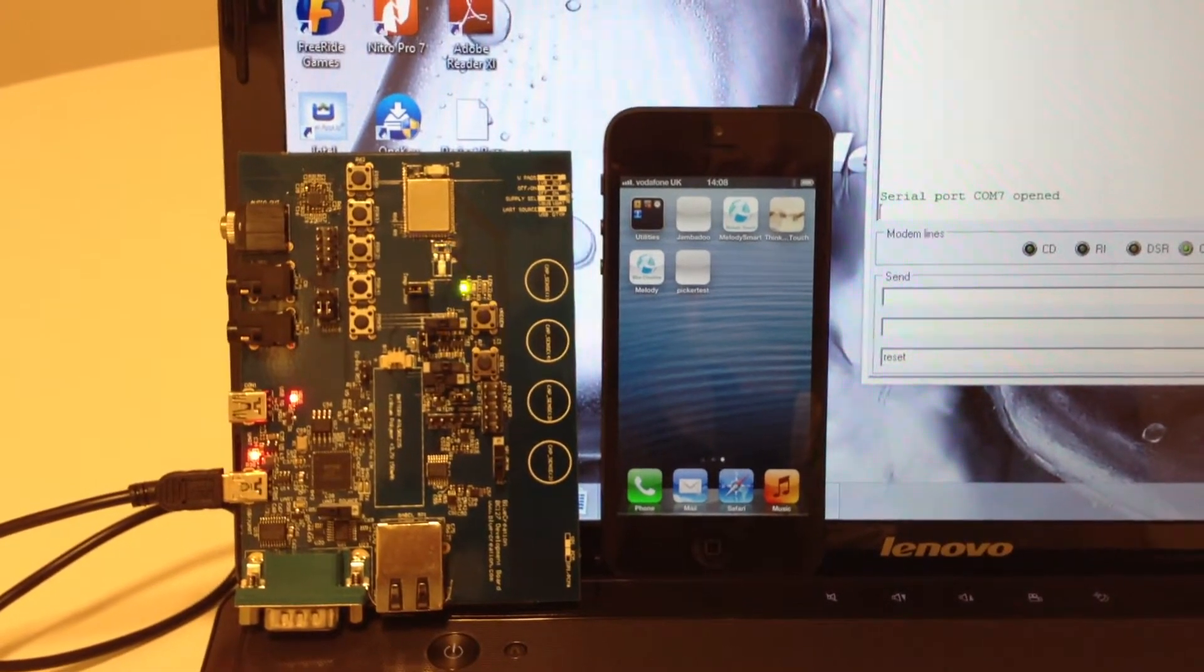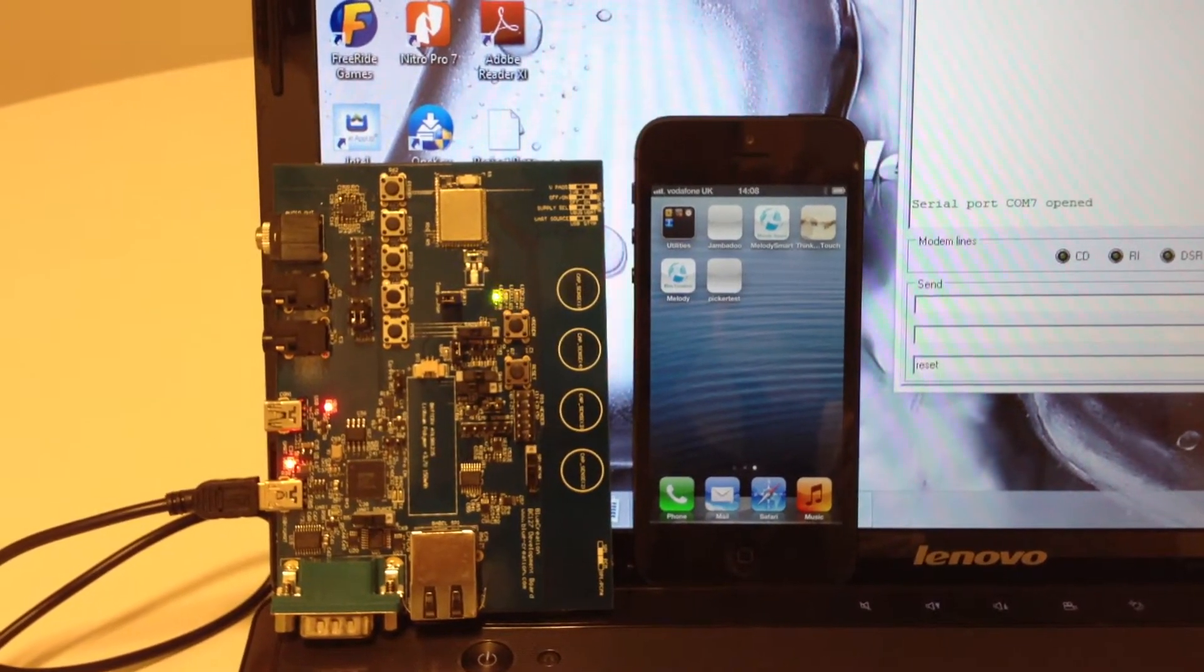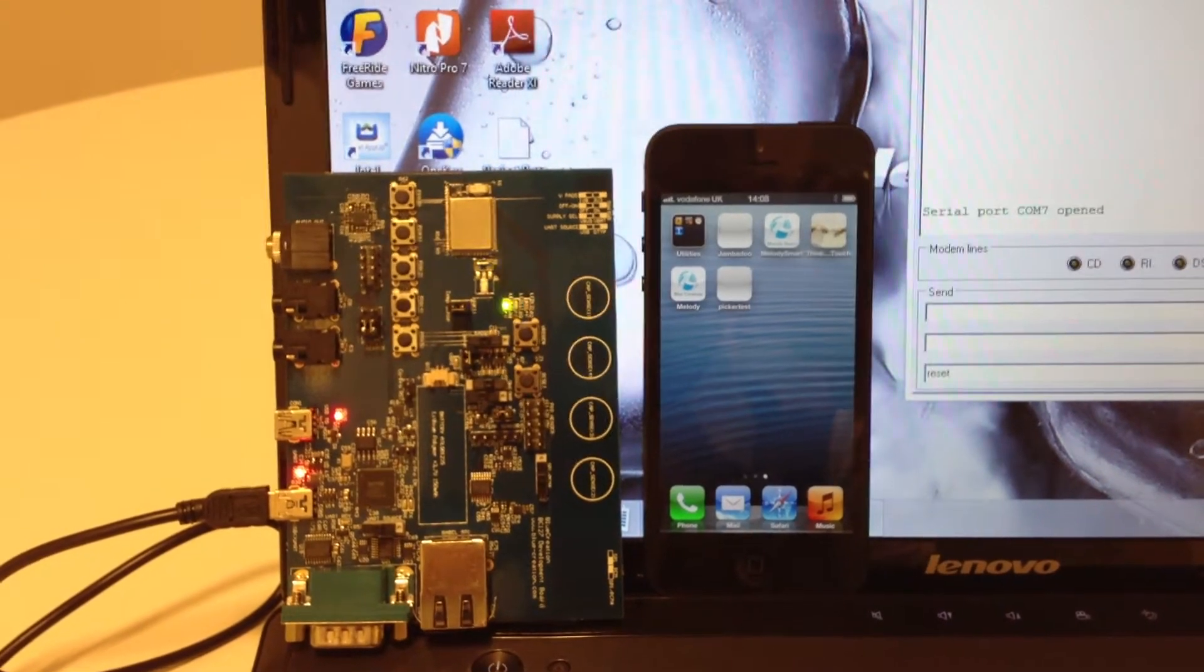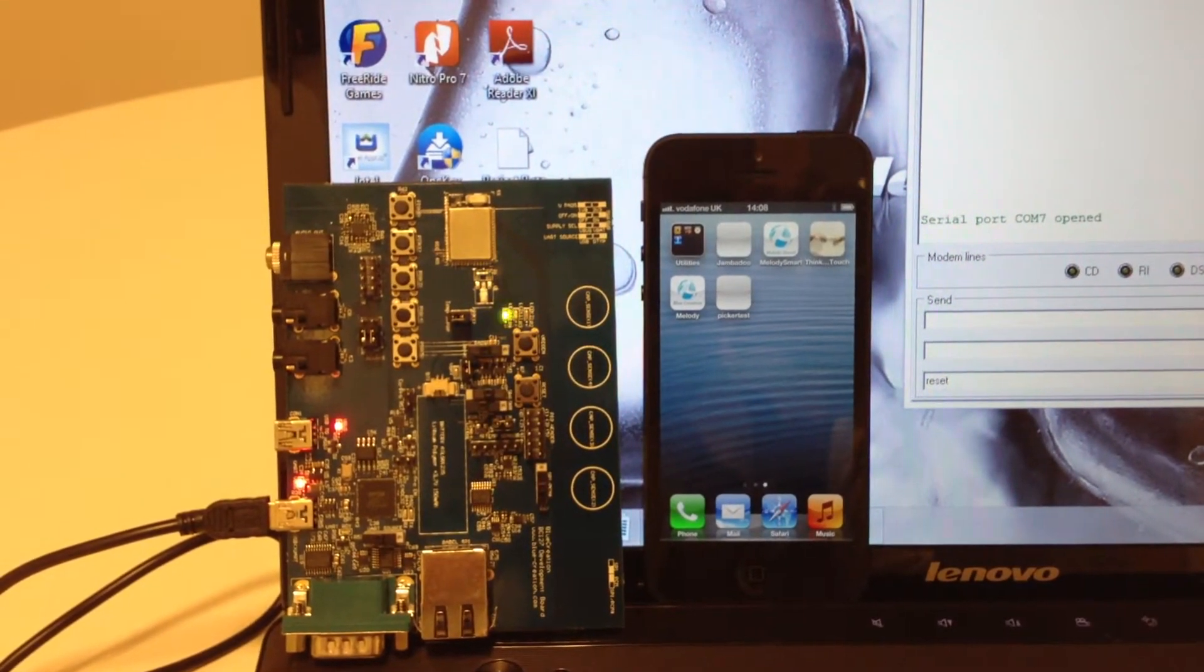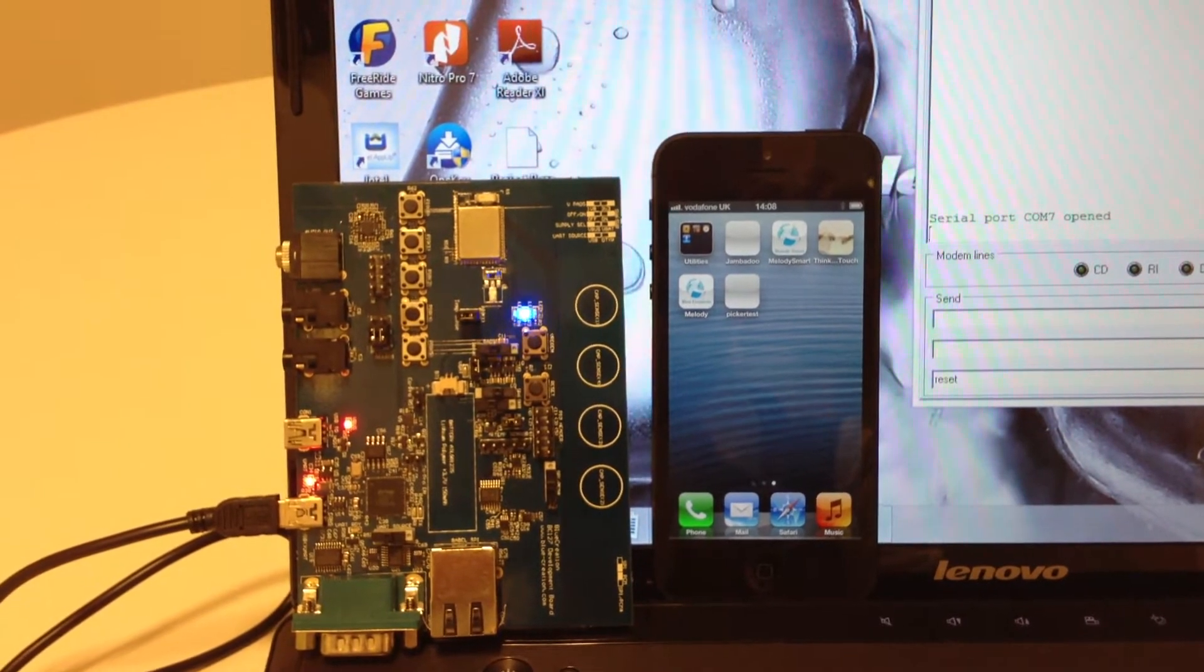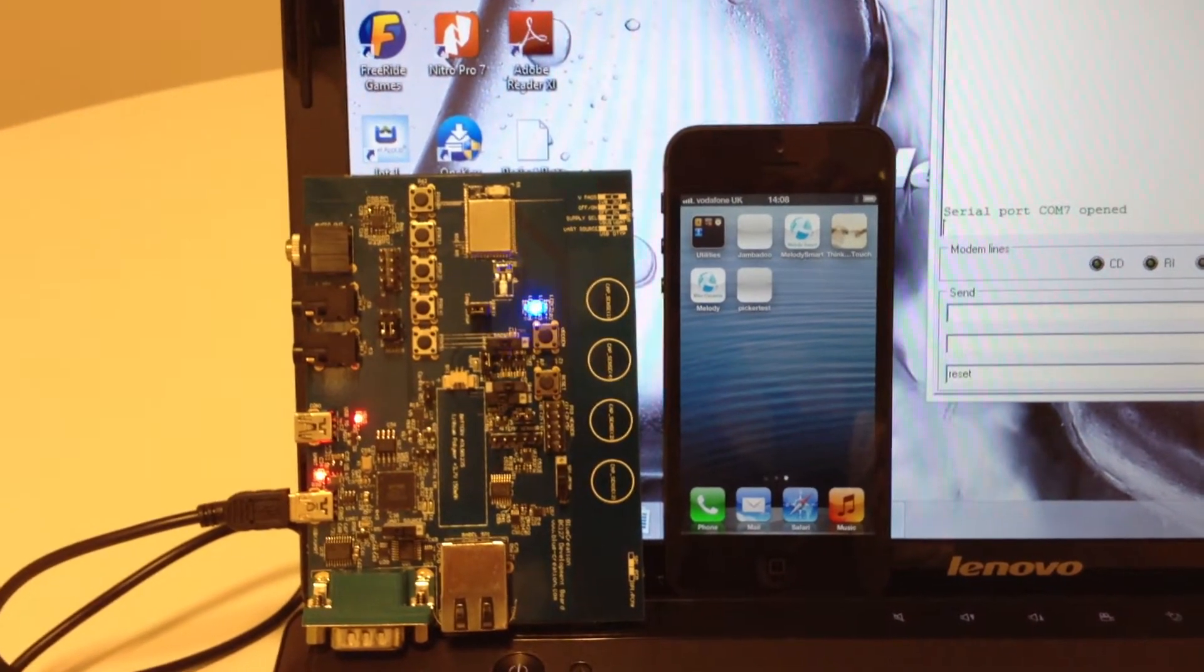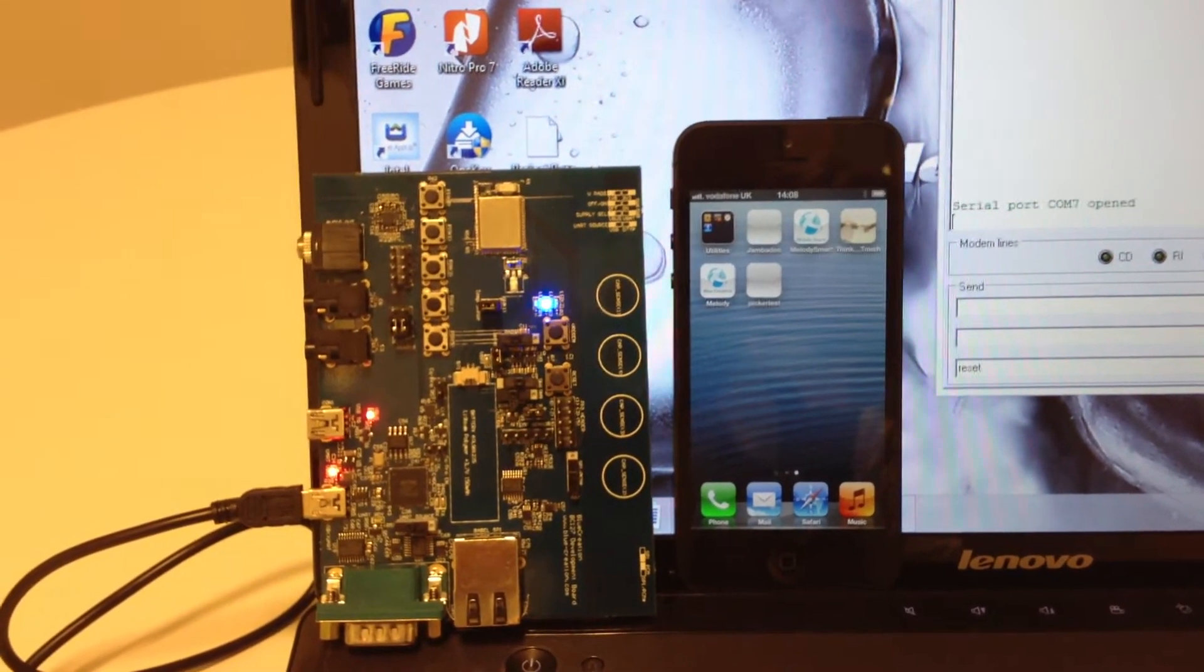In this video I will present how to connect an iPhone device to the BC-127 module through the Bluetooth Low Energy BLE feature. I will use the Melody Smart application that can be found on iTunes. Please see more details in the comment section below.